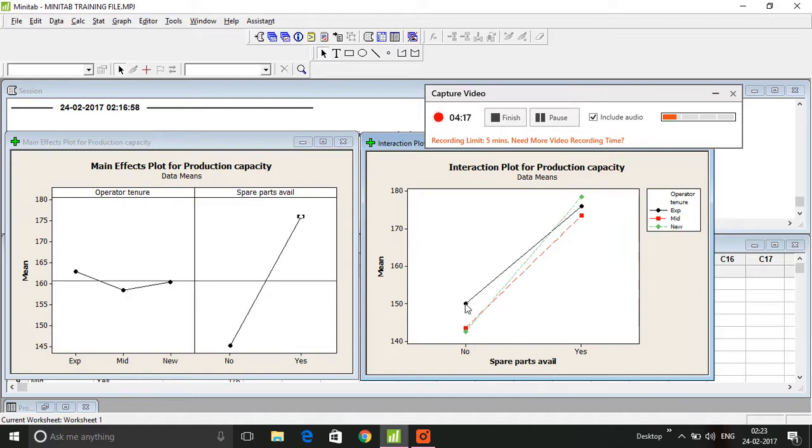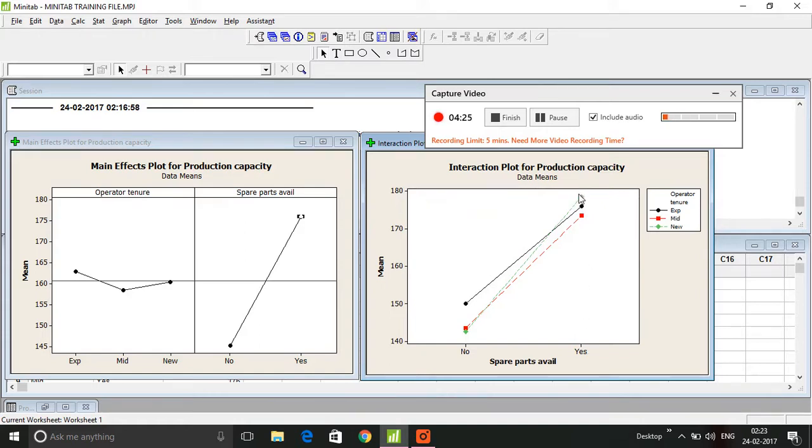Here you see when spare parts are available, then all the three provide a very high production capacity number. So obviously there is an evidence of interaction graphically.